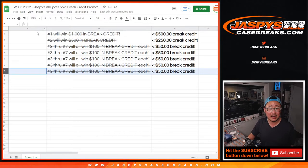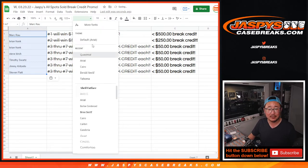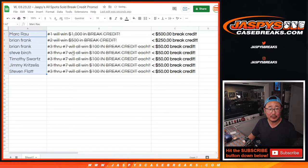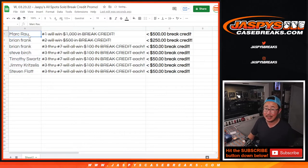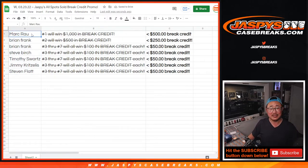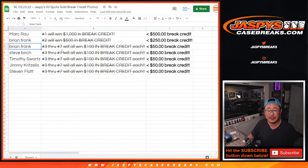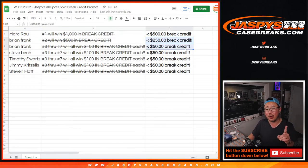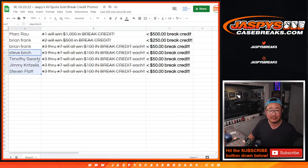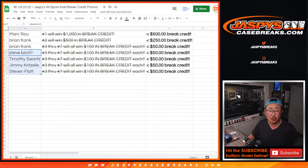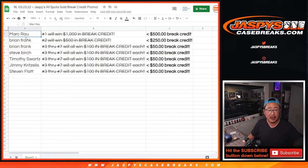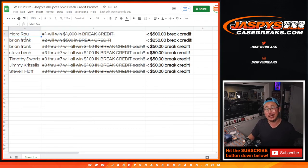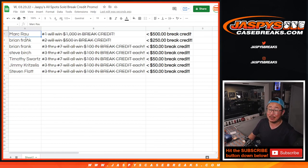So congrats to the top seven once again. Hopefully next time we can unlock the full amount of break credit. But big thanks to Nick for being kind enough to still at least let us give away some money tonight. So Mark, 500 bucks. Brian, $250 and $50. I'll probably send that in one $300 code, by the way. And then Steve, Tim, Jimmy, and Stephen, $50 break credit each going your way. Thanks to Nick Jaspi for still letting us give away some money. Thanks everybody for digging deep and joining all these breaks. Really appreciate it. I'm Joe for Jaspi's CaseBreaks.com. We'll talk to you next time. Bye-bye.